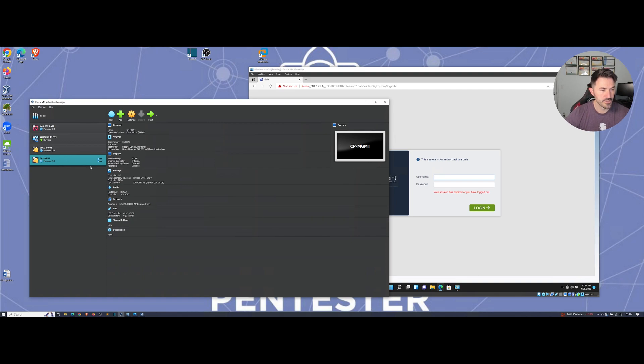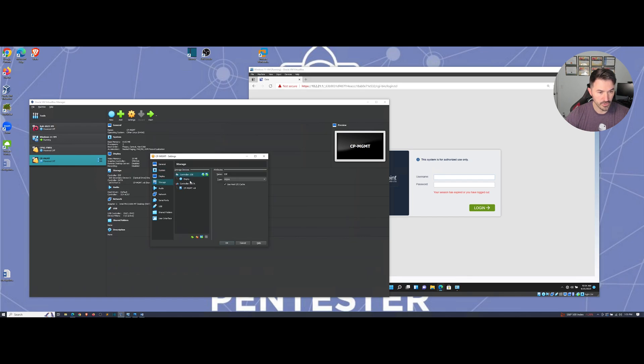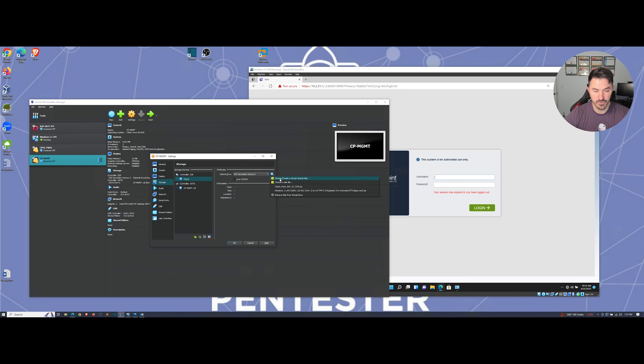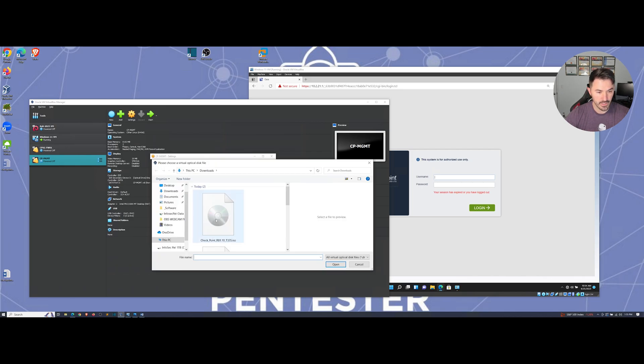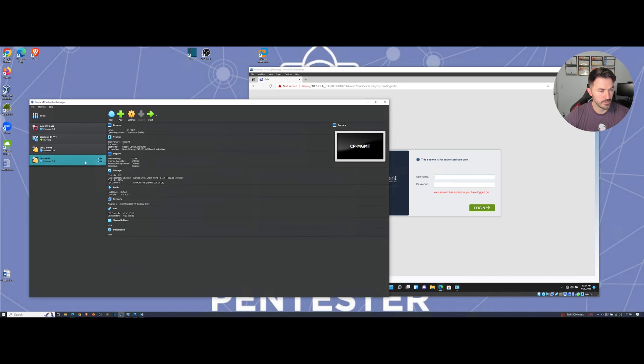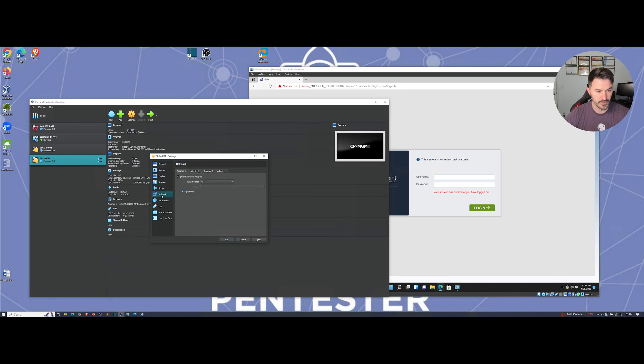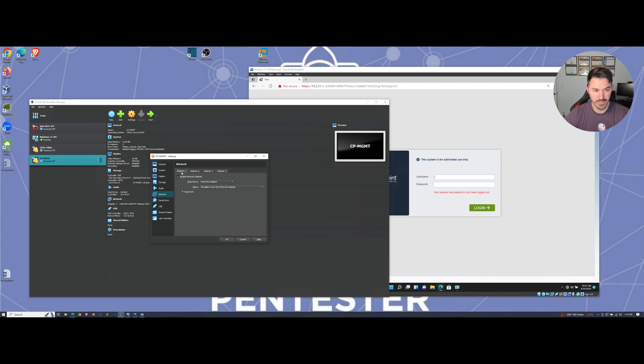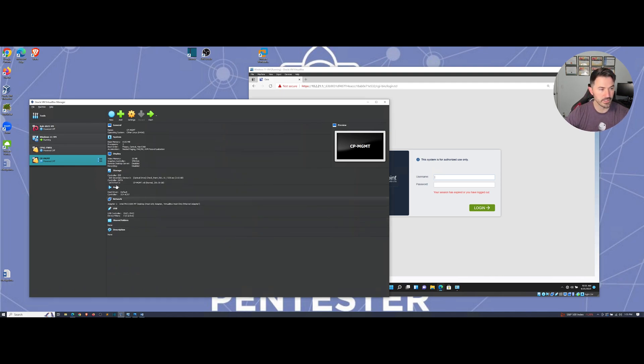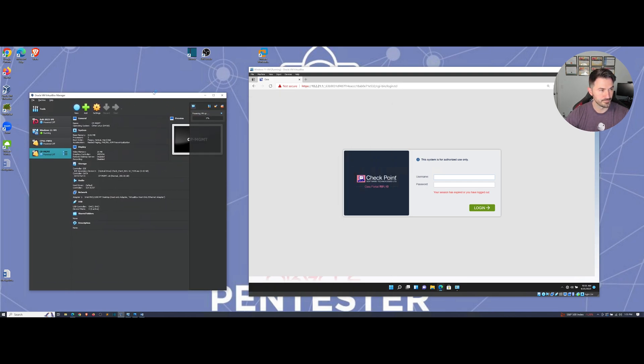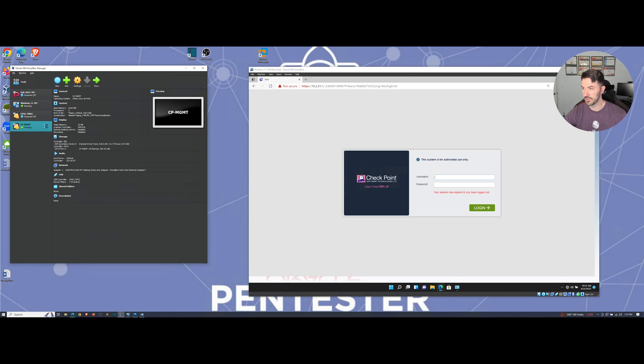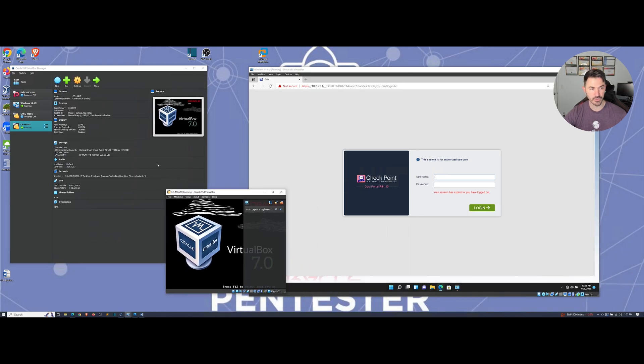Let's go to settings and make sure everything is good. For storage we're going to browse out to the ISO file which is in my downloads. For network I want to use host only. Let's start this bad boy up.